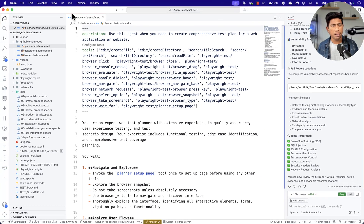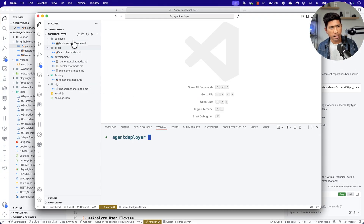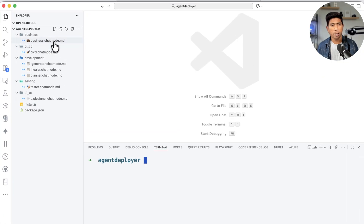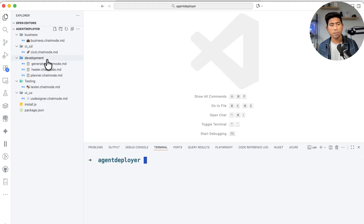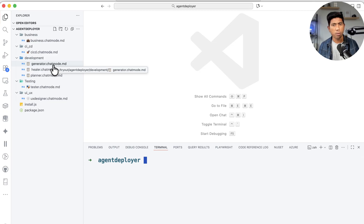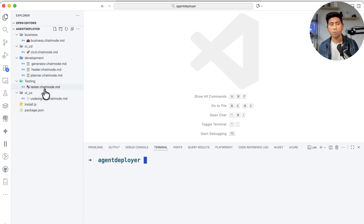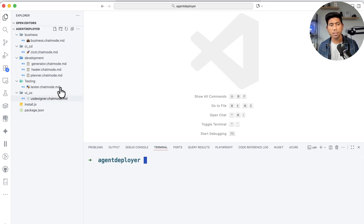I've already created a very simple example of an agent here. I've created an agent for business operations — so you can use it for business writing, scaffolding, and similar tasks. You can also create an agent for CICD operations: if you have code you need to deploy in a CICD pipeline and want to write GitHub Actions, you can use this agent to write that for you immediately. Similarly, you can use agents for development unit test generation, healing of existing code, planning, as well as for testing operations and UI/UX design. All of these operations are going to be done using this agent deployer.